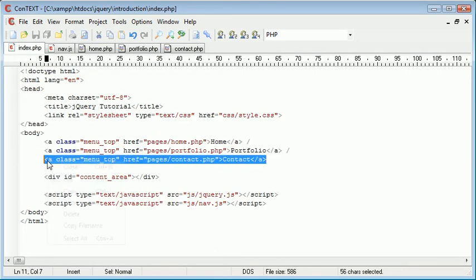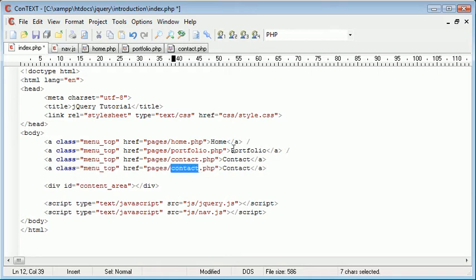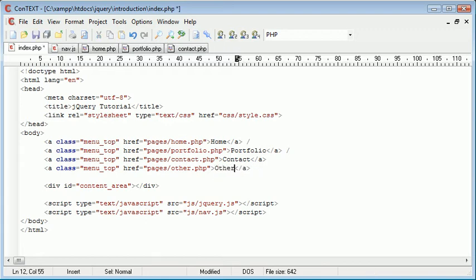So now, as easy as it is, we just go ahead and copy this link, paste that, and we could say other.php. It's the only thing I could think of. And then other,